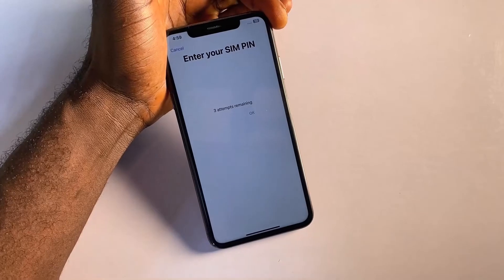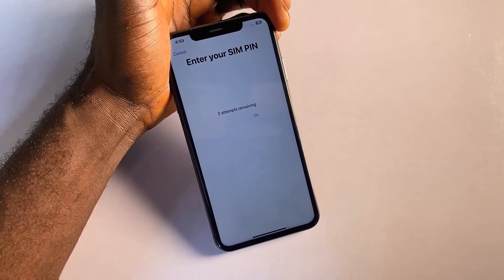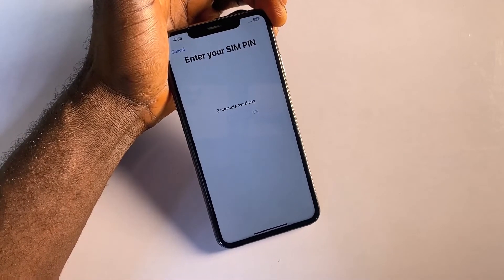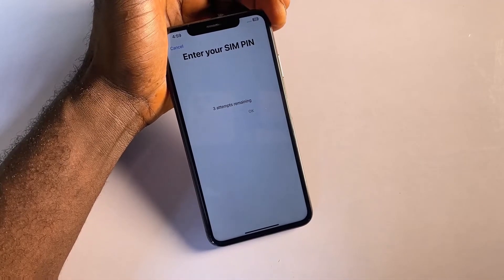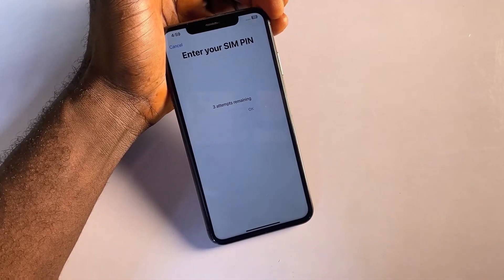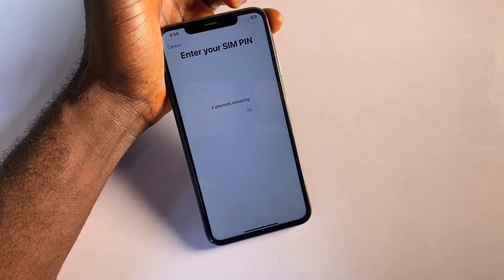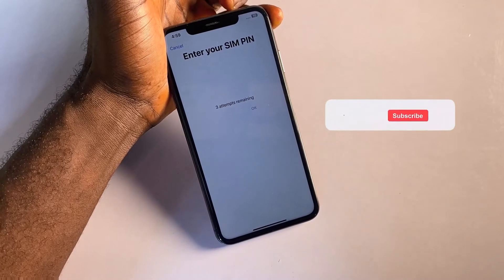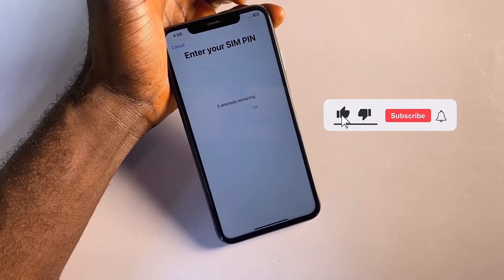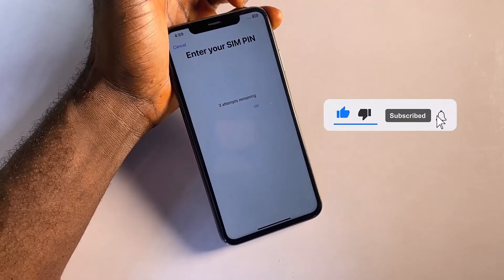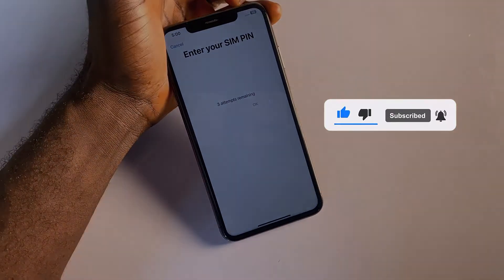If you input an incorrect PIN several times, your SIM card could be locked. It's crucial to remember your SIM PIN, as repeated incorrect entries may lead to a SIM card lockout. That concludes this tutorial. If you found it helpful, please consider subscribing, liking, and sharing.